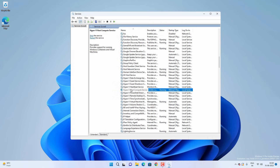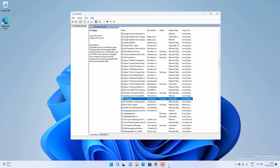Next is Hyper-V — if you are not using any virtualization or virtual Windows on your Windows 11, you can disable this service. Next is IP Helper: if you are not using IPv6, you can disable it. But if you use IPv6, keep it enabled — for example, in India, Jio Fiber internet uses IPv6, so you should not disable IP Helper.